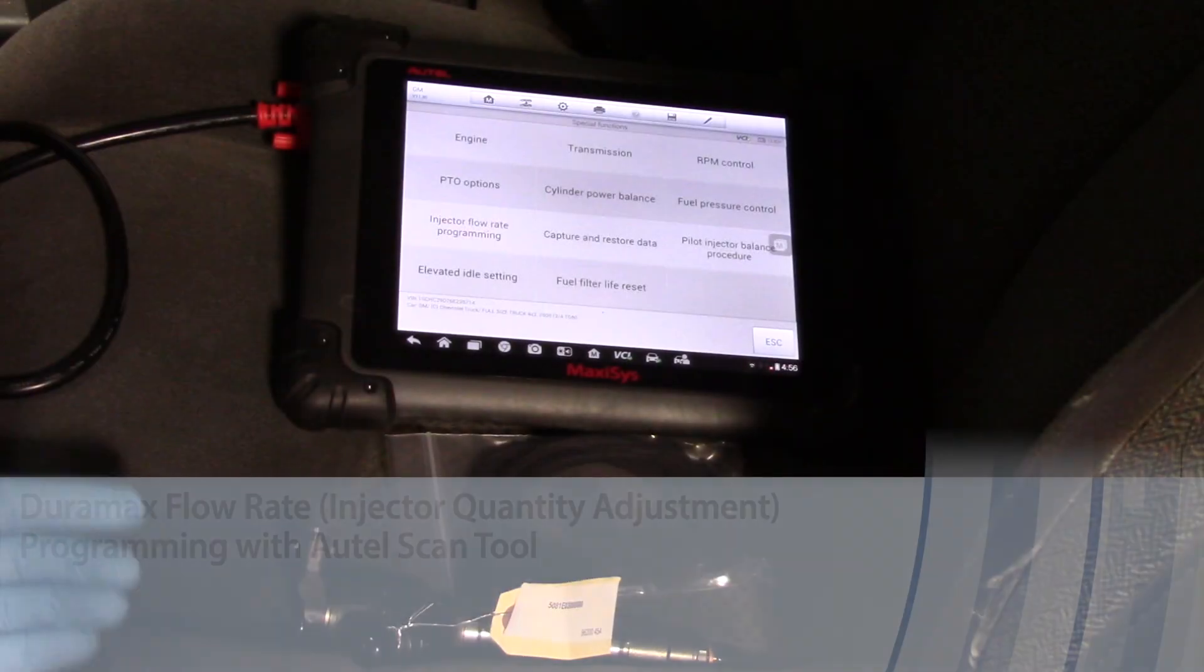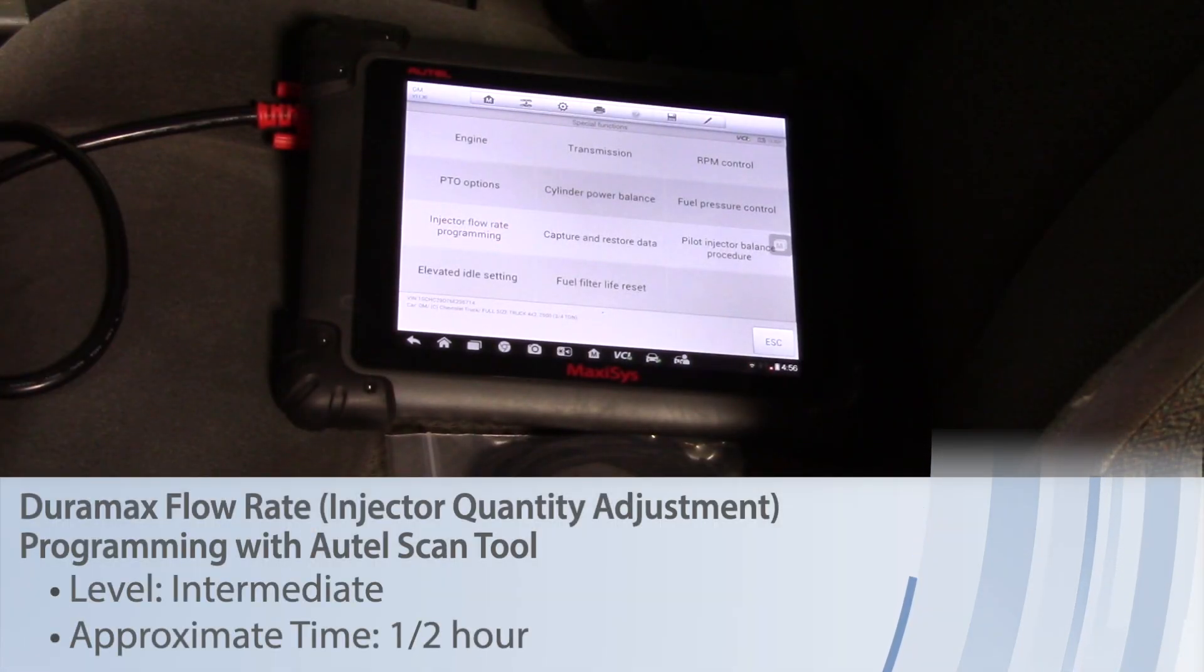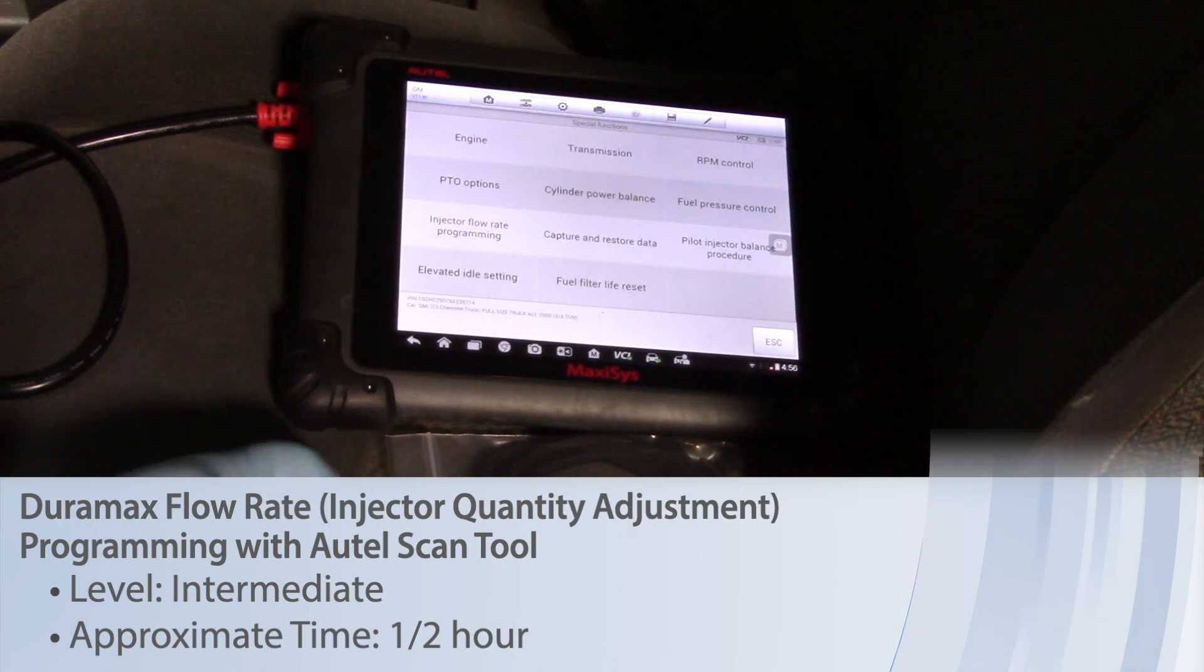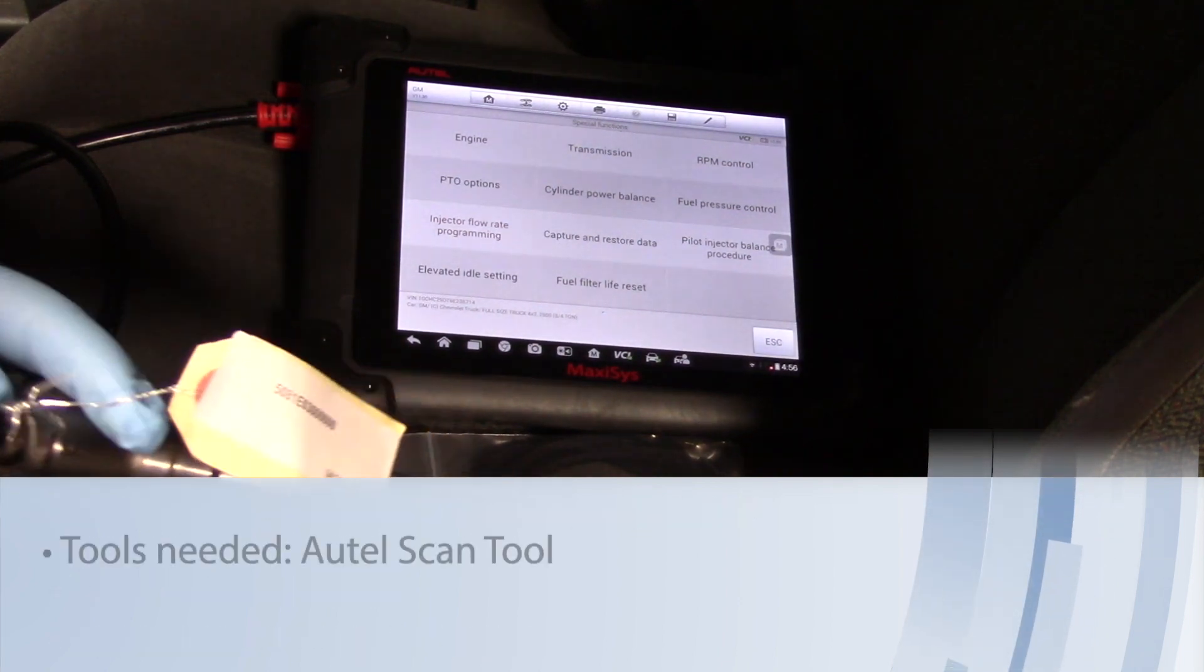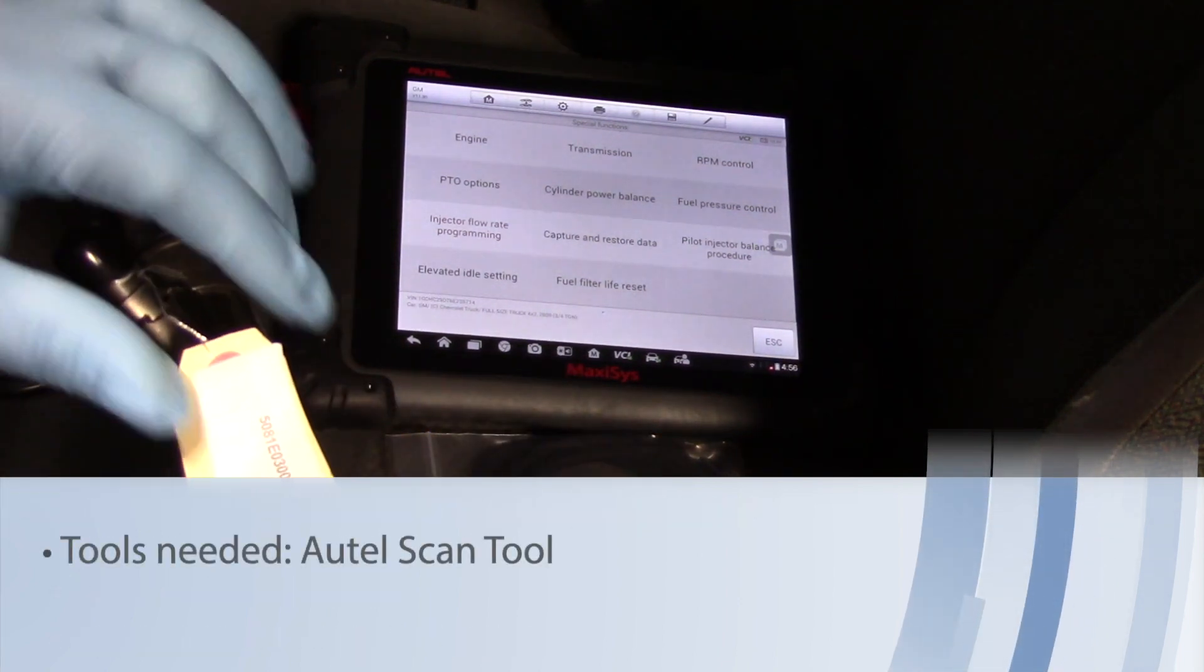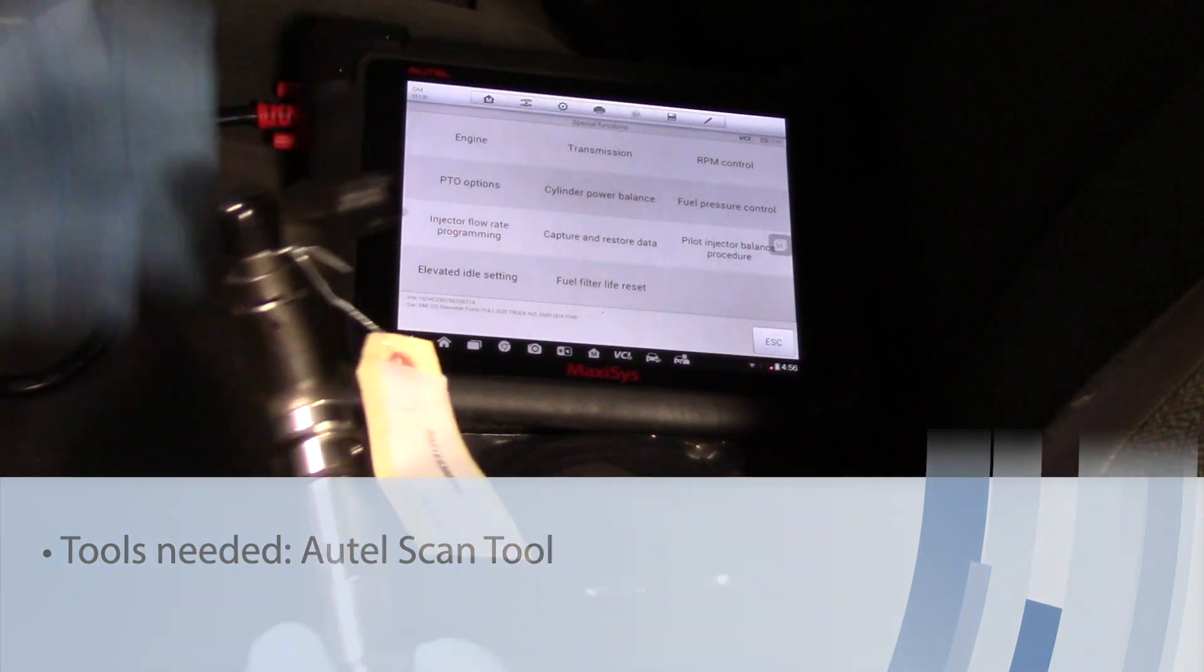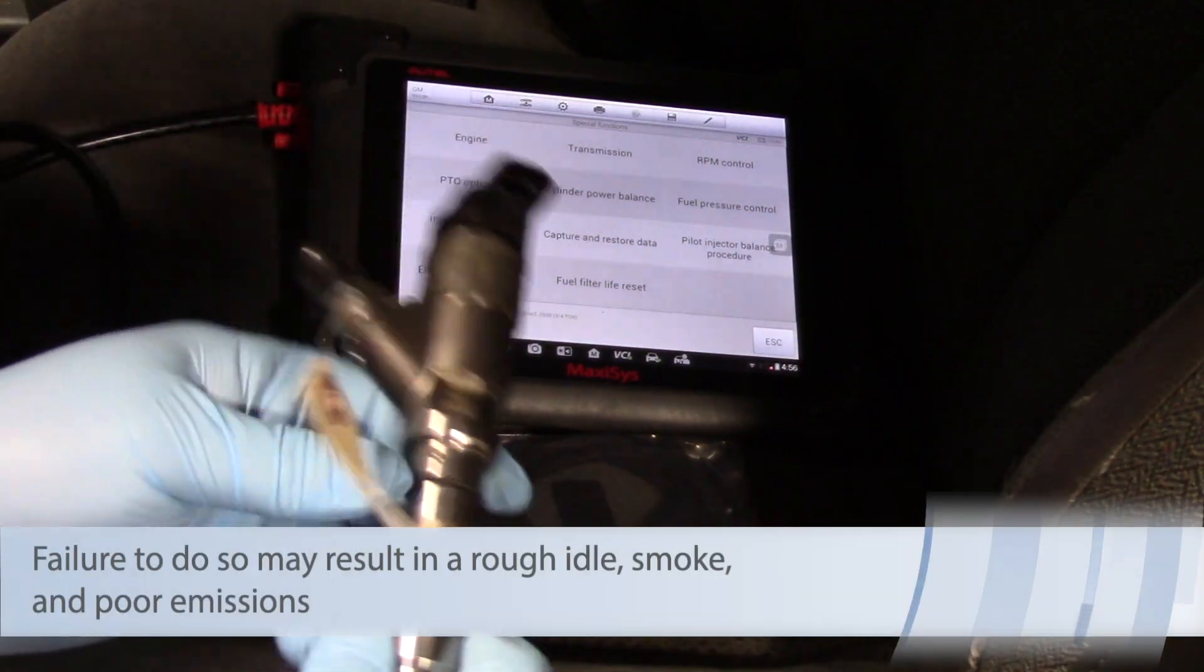Some GM trucks equipped with a Duramax engine such as 2006 require the IQA or injection quantity adjustment rate to be programmed when replacing the injector.